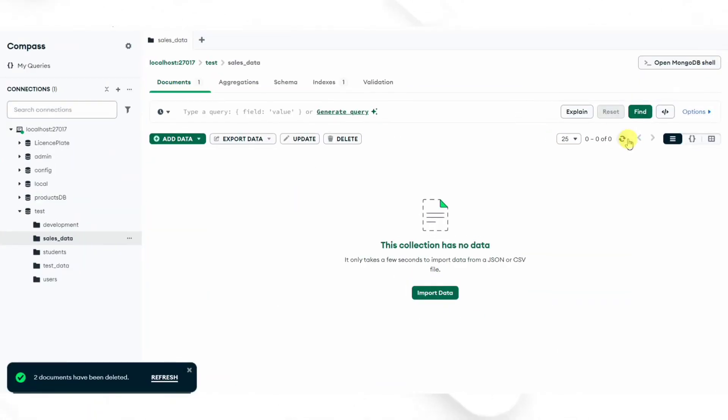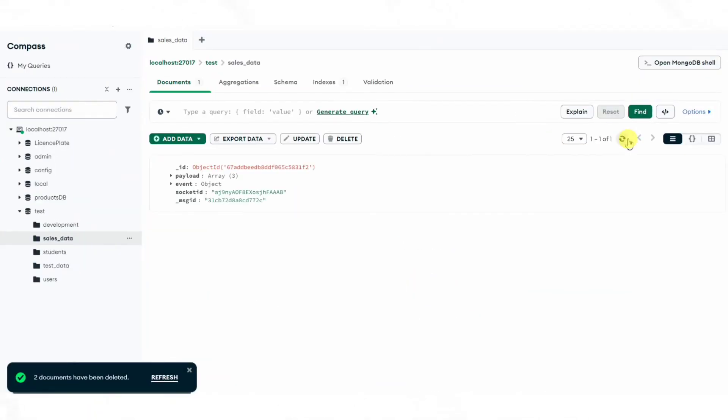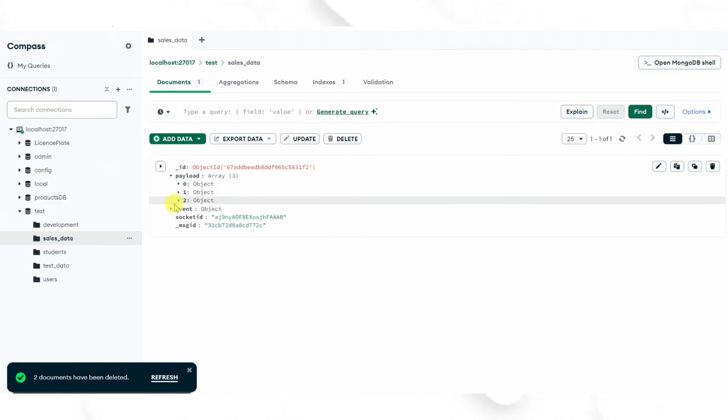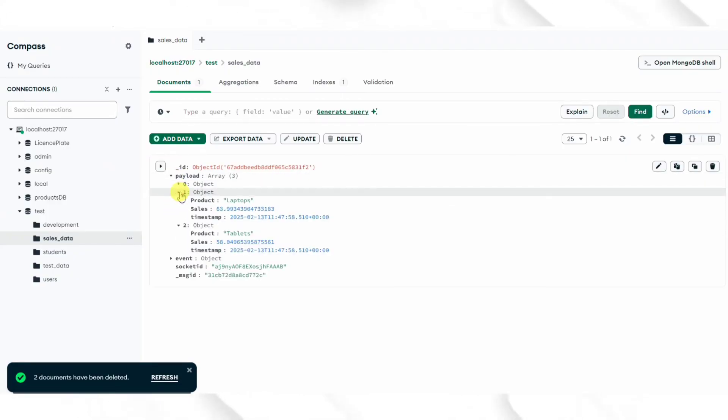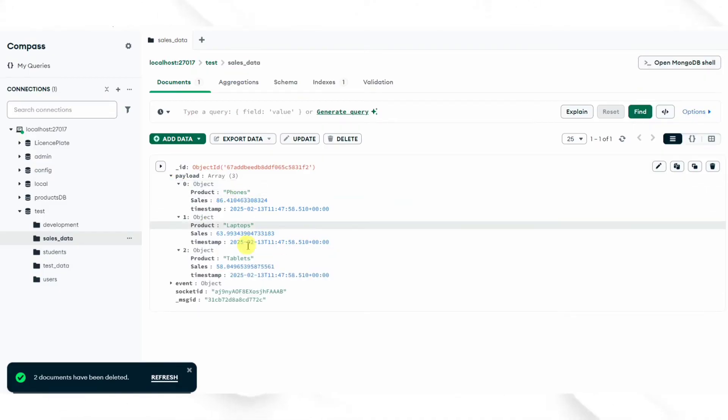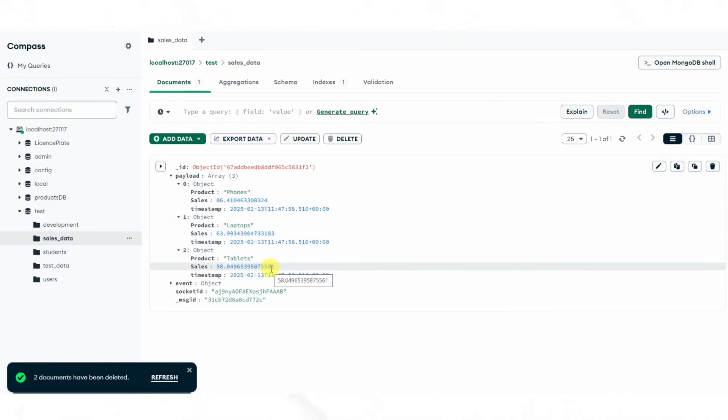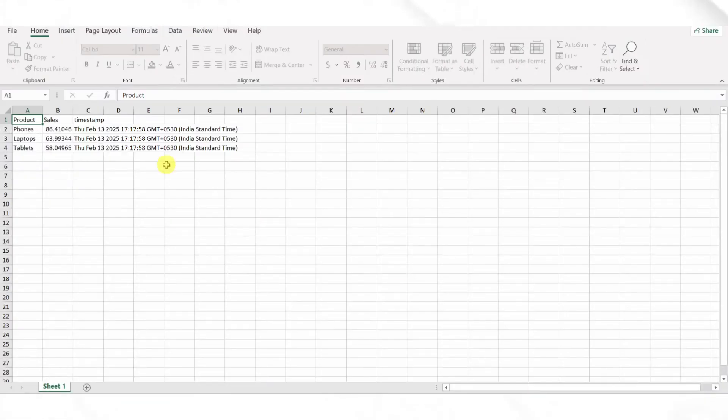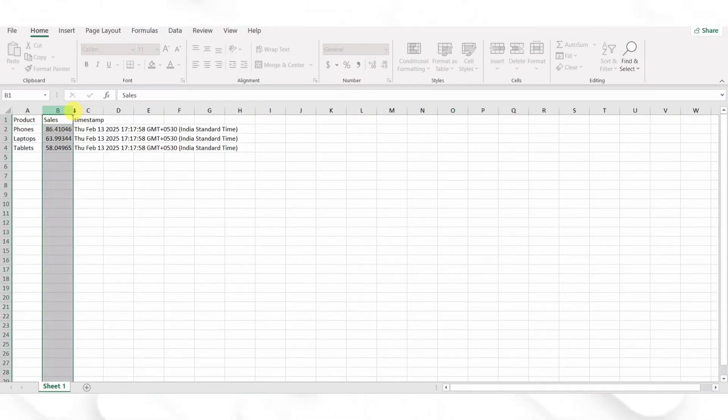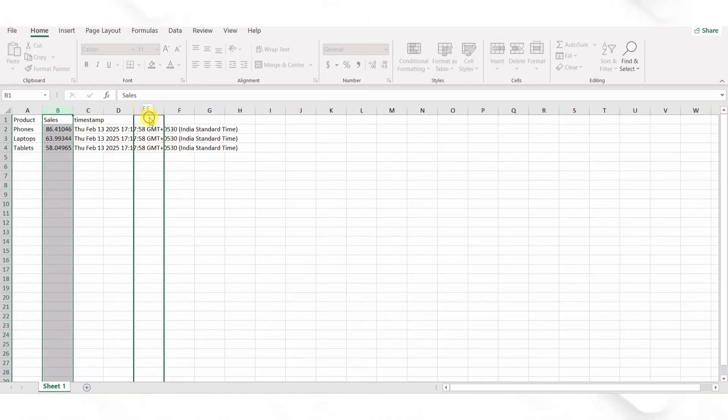So where can we use this system? Retail stores for live sales tracking for different product categories. E-commerce platforms to see which items are performing well. Warehouse management to track stock levels dynamically. IoT and Smart Inventory to integrate with sensors for real-time inventory updates.